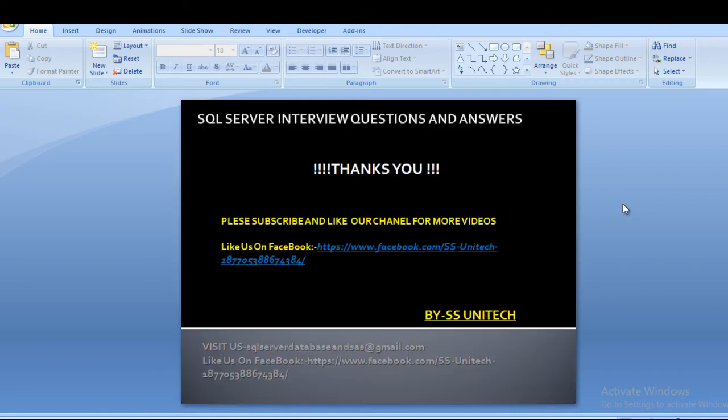If you like this video please subscribe our channel for many more videos and press bell icon to get all the notifications for new videos. If you need this script it will be available on my Facebook page, you can download from there. Thank you so much for watching.